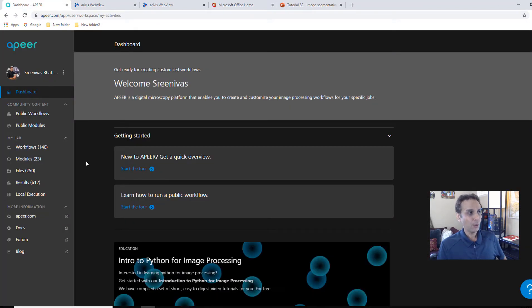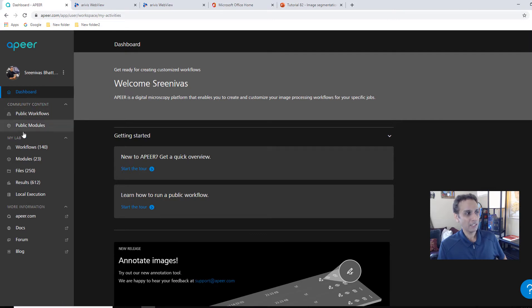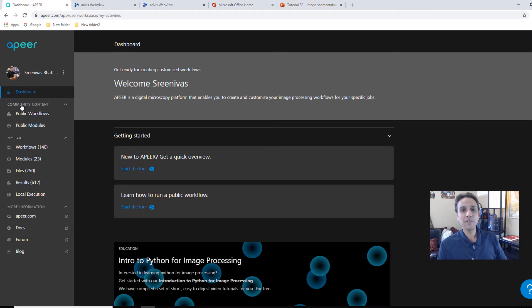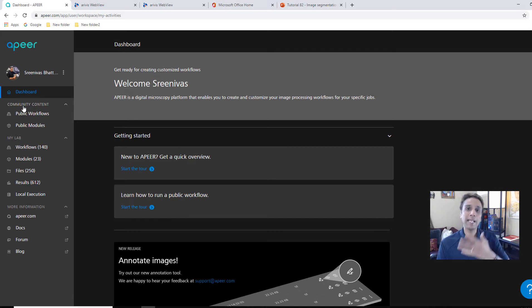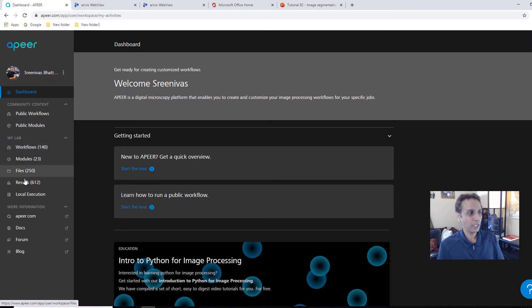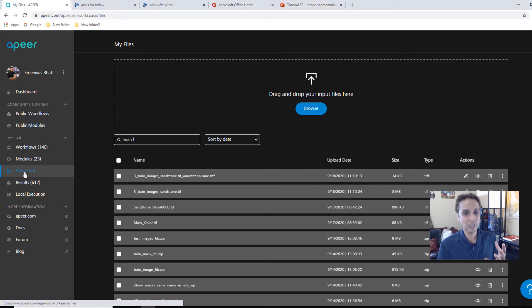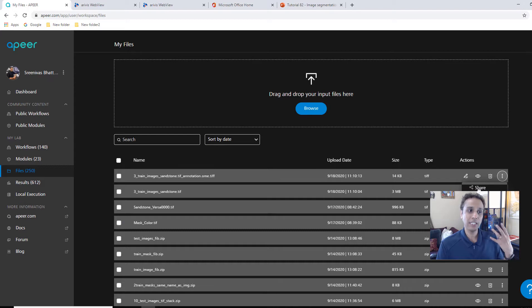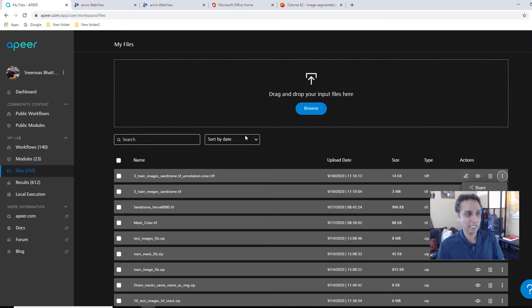Now on the left hand side, you will see a few areas here. First one says community content. The next one says my lab. The community content is visible to everyone. Anyone can see community content. So this is like your public app store. My lab, no one can see it. It's only you can see it. You can upload your files. You can upload up to 100 GB of free file storage. So please use it.